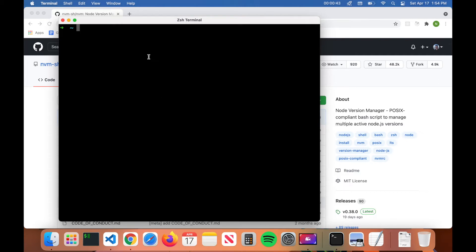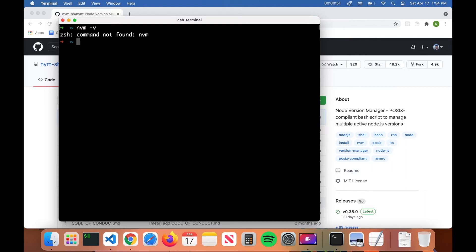To see if you have node version manager installed, open up your terminal and then type in nvm dash v, hit enter. You can see I don't have nvm installed. You'll get the command not found error. If you do have it installed, you'll see the version of nvm. But I don't have it installed, so we're going to go ahead and go over the quick install process of nvm.